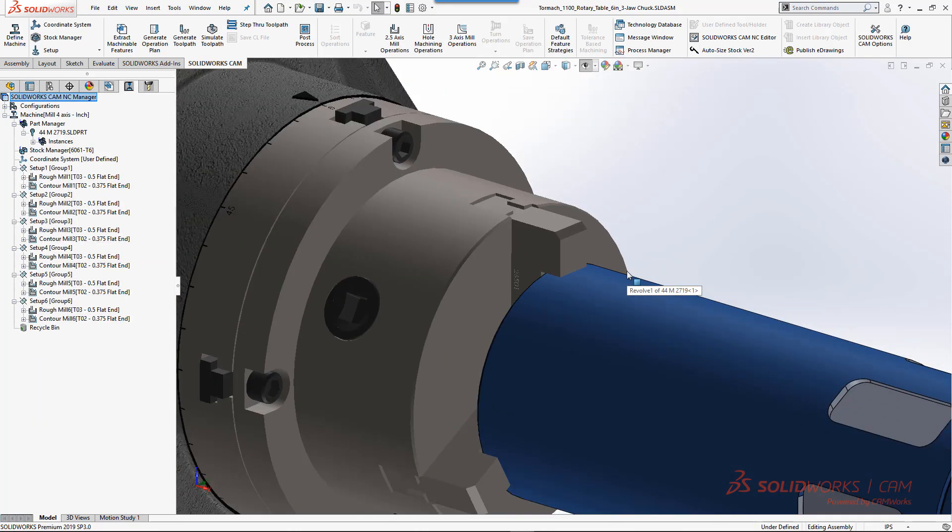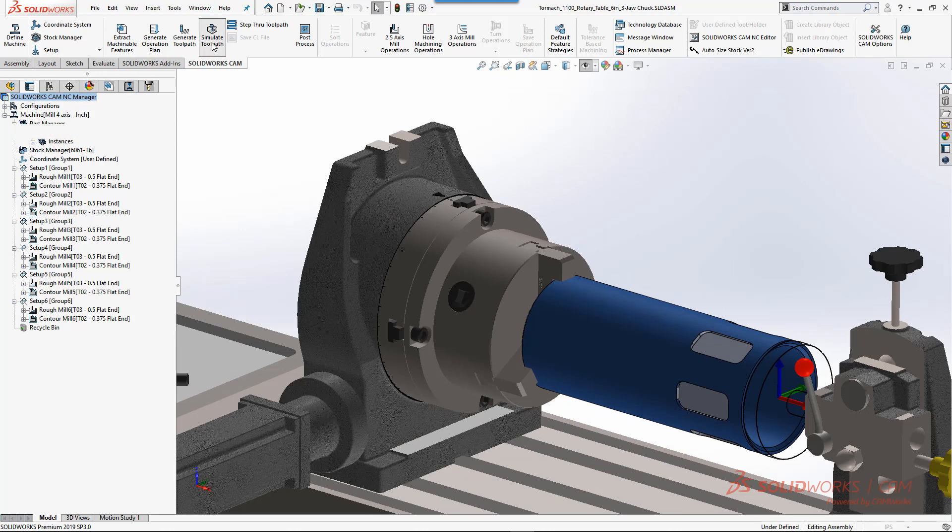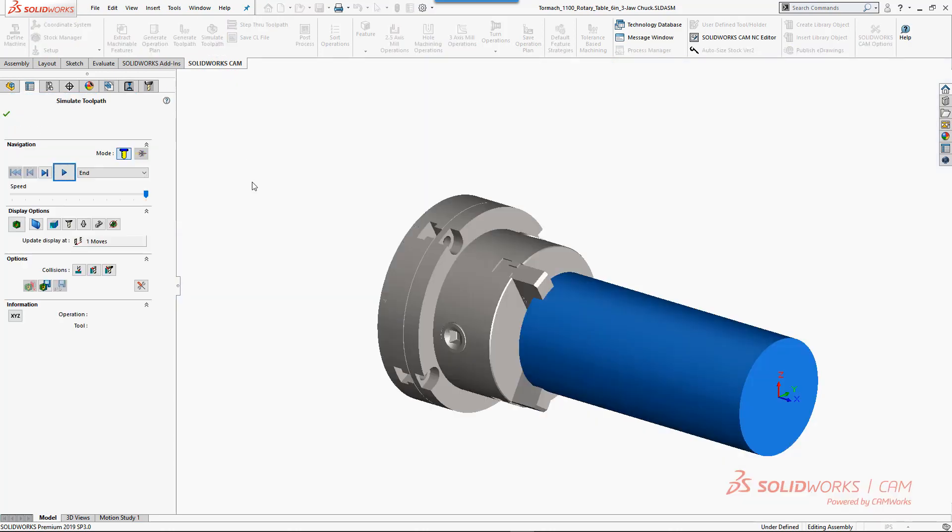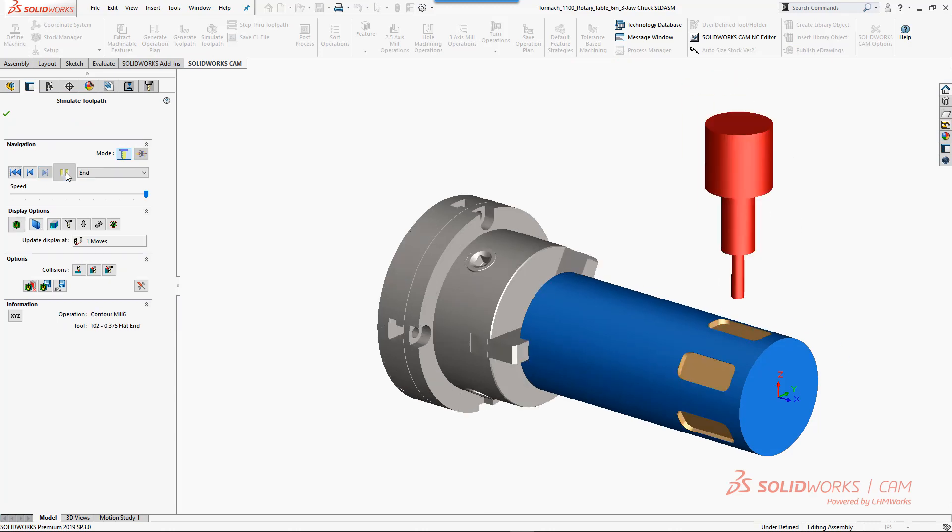Now when we come and look at simulation, we should see our chuck and then we should see the part that we want to machine from, and it'll go through and create the rectangular pockets for each of those setups.